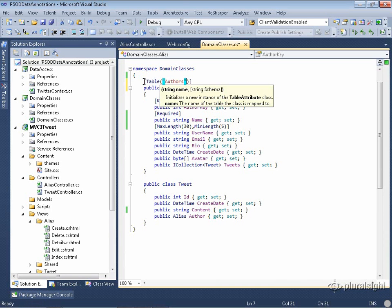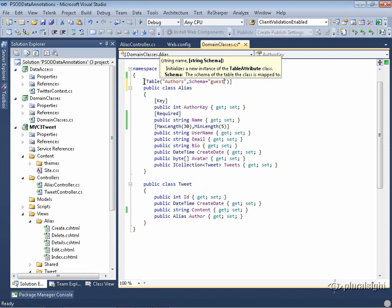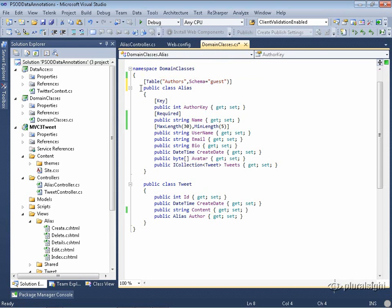Since schema is not the default attribute, I have to say schema equals, and I happen to have a schema called guest, so I'll use that one — I think it's lowercase. So that's what I'm doing with the table annotation, and those are the only two things you can affect.